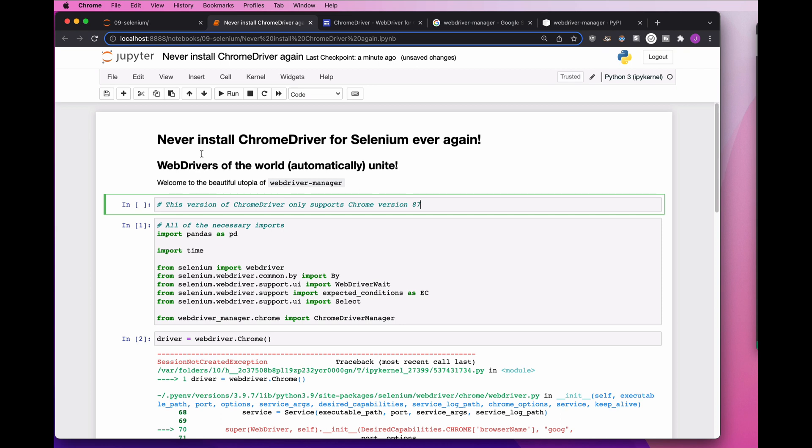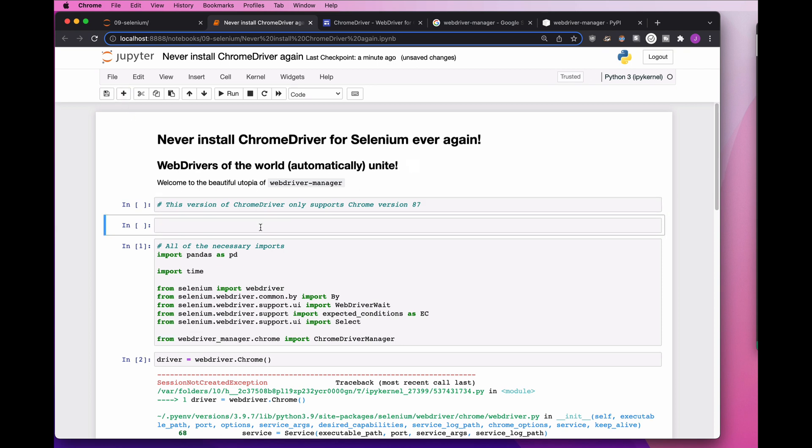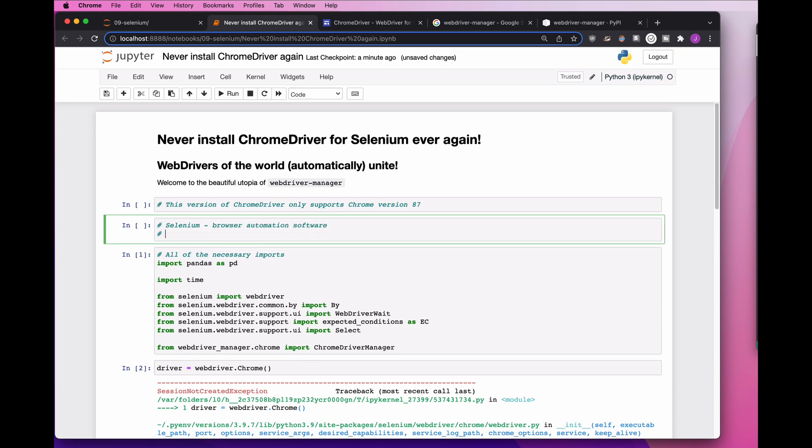This version of ChromeDriver only supports Chrome version 87. So when you're working with Selenium, we actually have three pieces here. The first is Selenium, browser automation software. And on the other side, we have Chrome, a web browser. Selenium can control any sort of browser, but in this case, we're talking specifically about Chrome.